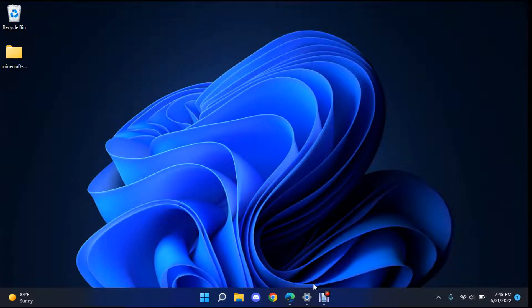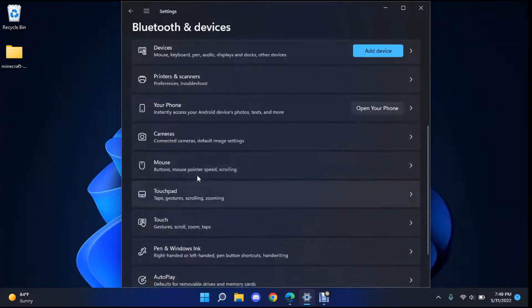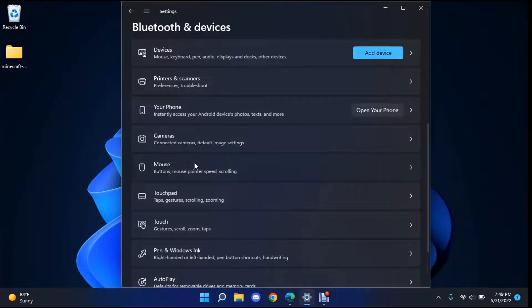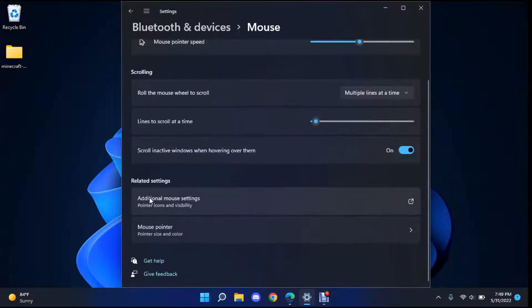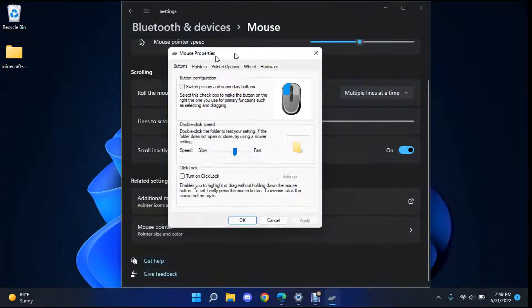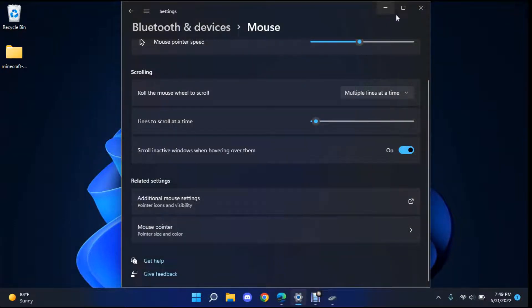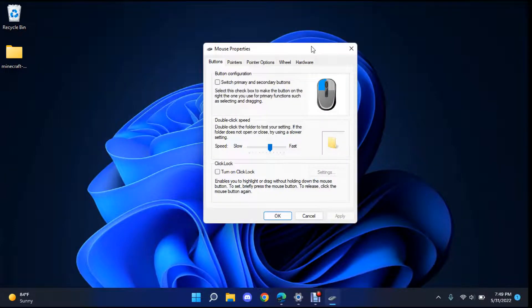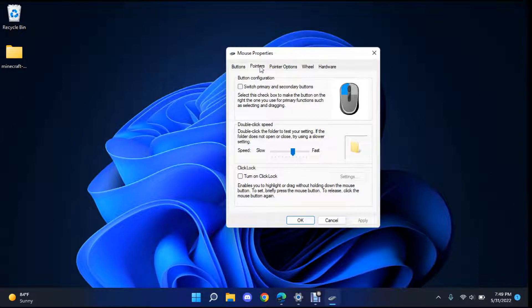That works and then you go ahead and go over to your settings. You want to go to Bluetooth and devices, scroll down to mouse, scroll down to additional mouse settings and then you'll get your mouse properties menu and yes this is what you'll need right here. Pointers.